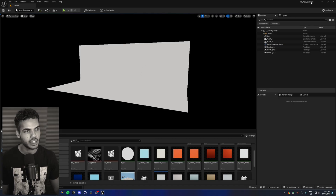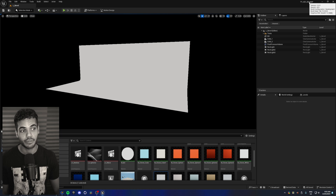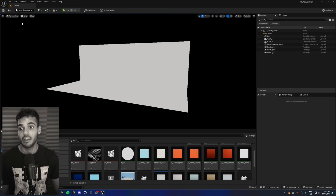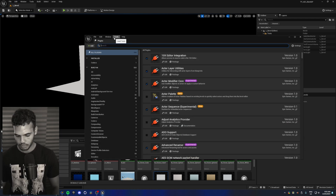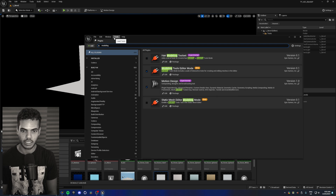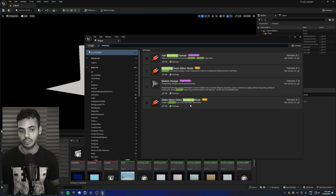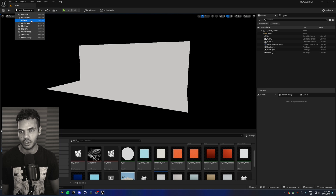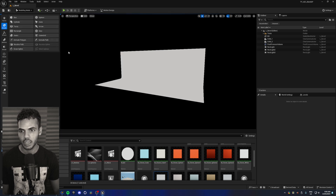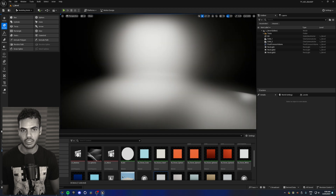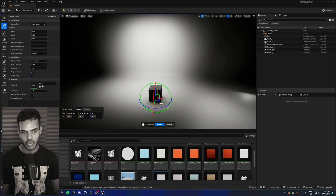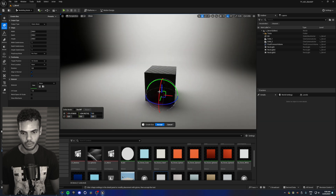I'm in a basic scene using version 5.4.0. First thing you'll want to do, even though it's probably enabled by default, is enable modeling tools editor mode in your plugins window. Once you have that enabled you can go to modeling in the selection mode drop-down menu, and the first thing we'll do is go to create box and do some simple beveling on a box.